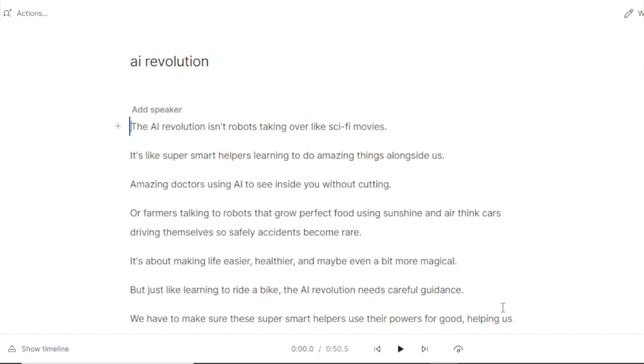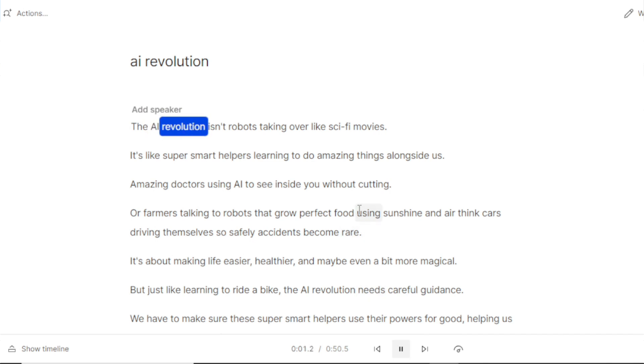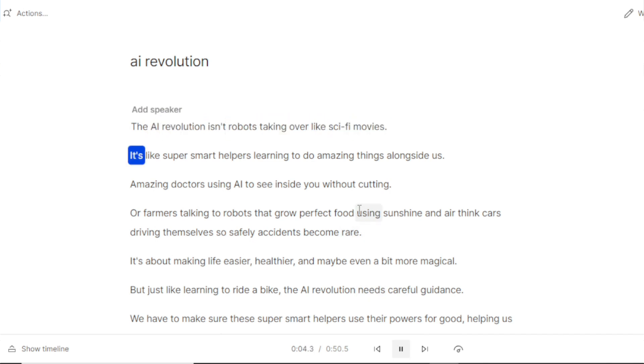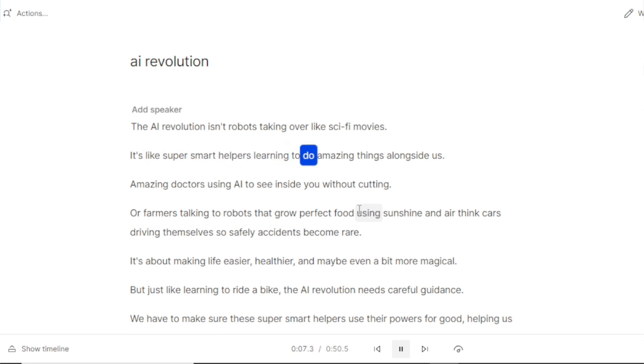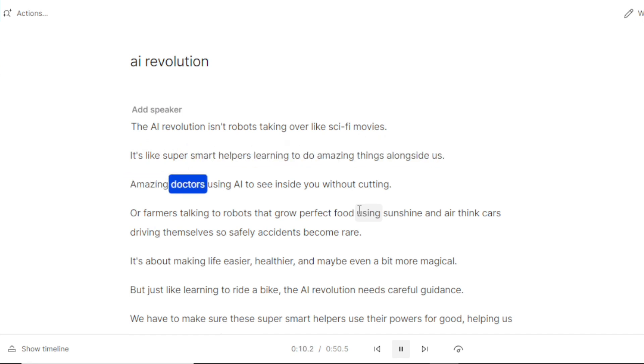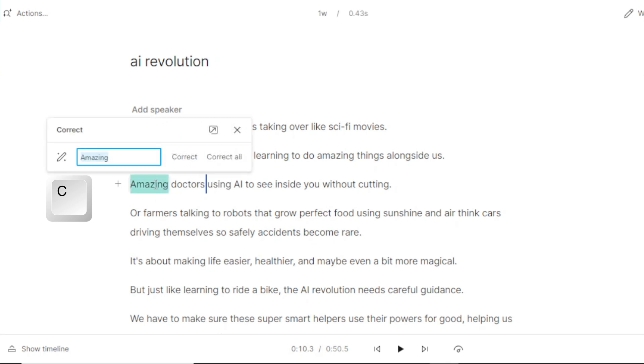After the transcript is synced with the audio, we can simply play the audio and start finding the errors in the transcript. As soon as you find an error, press C on your keyboard and click the error to correct it. After making the correction, just press Enter to play the audio from the next word.